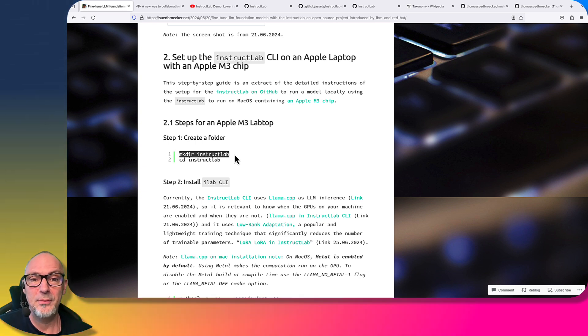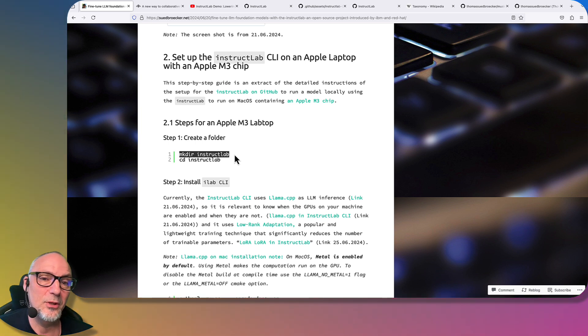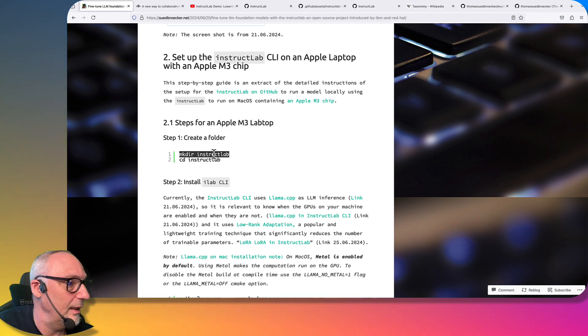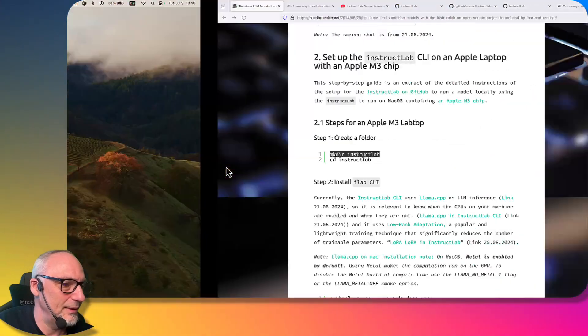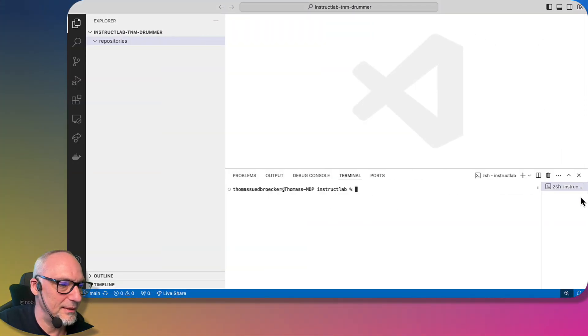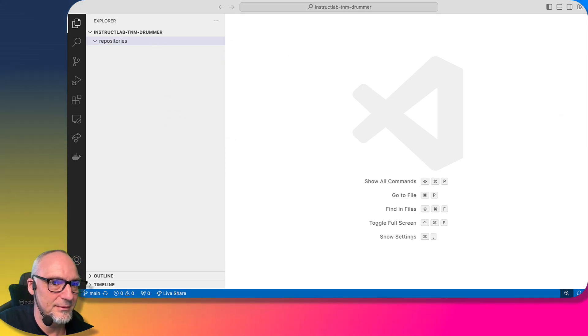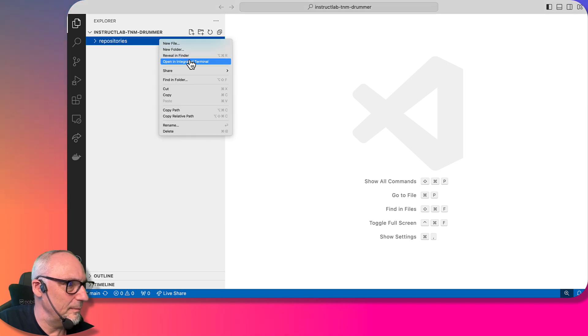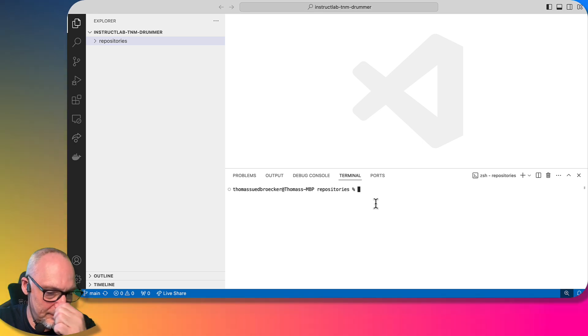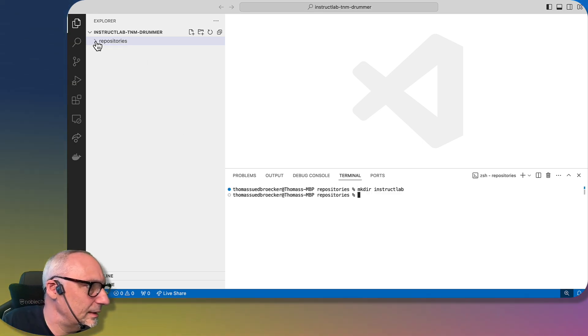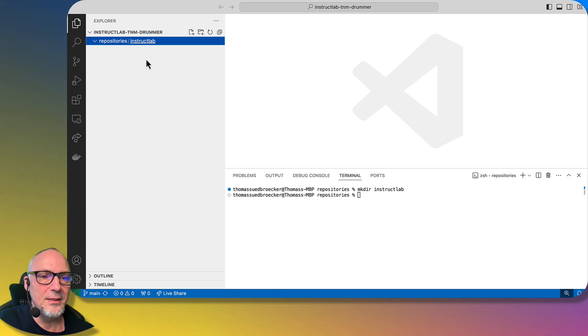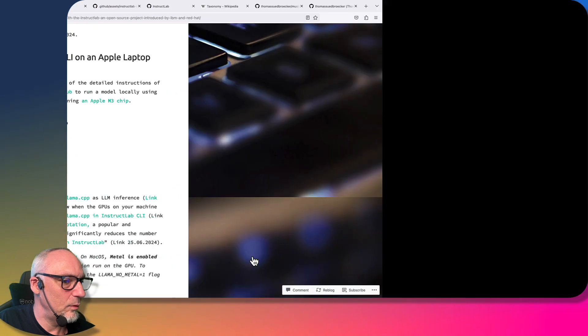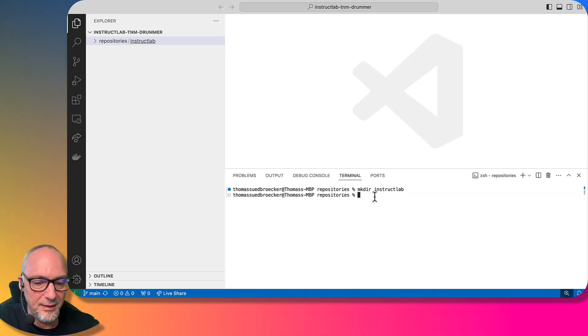I'm following the steps after I wrote the blog because it's an in-progress project and maybe some of my information is outdated. Creating the folder won't be changing, so let's just create a folder called Instruct Lab. Now the folder is created, and the next step is to move to the newly created folder.